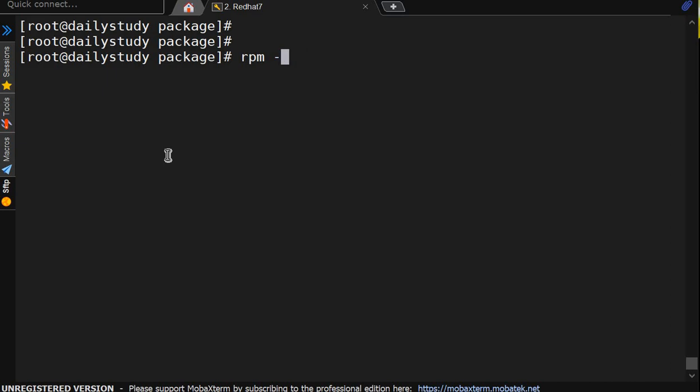And last option we are having -V capital V and -p to verify the package.